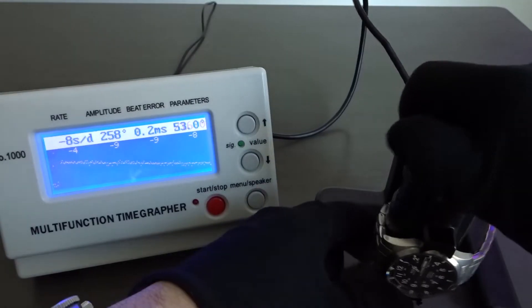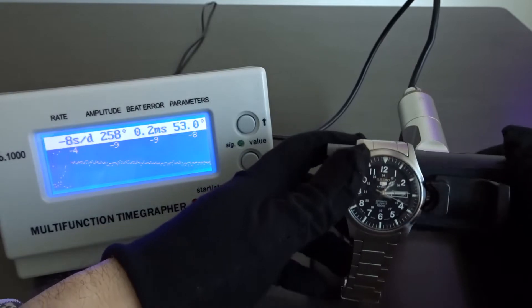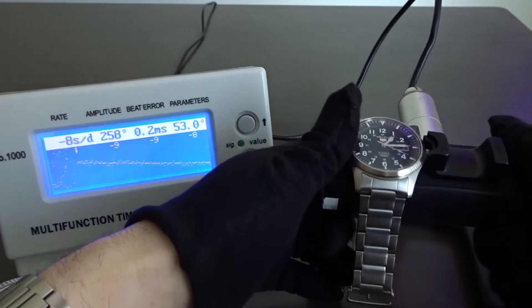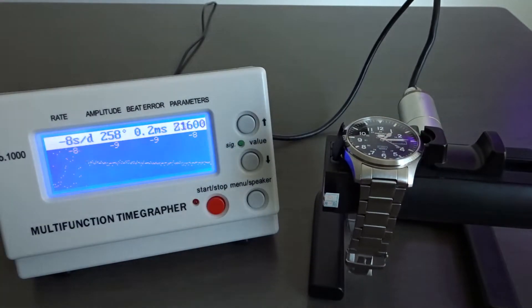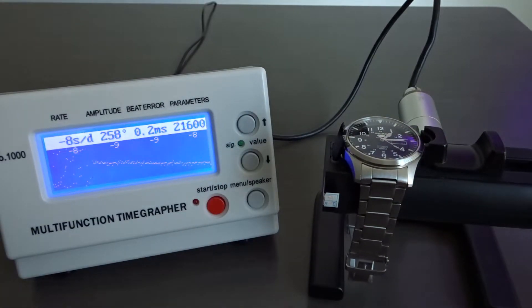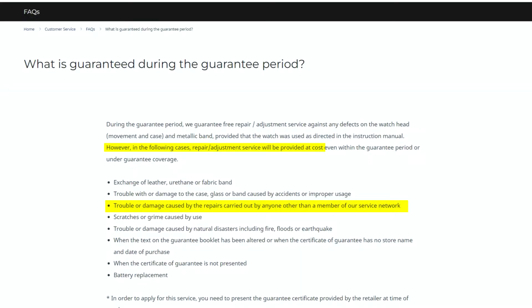The reason I think very few people would even do this is it's questionable how opening up the watch and adjusting these settings yourself would affect your manufacturer's warranty. If you would be risking voiding your new watch warranty, I can see how most people wouldn't bother doing this at all.